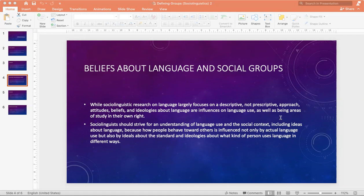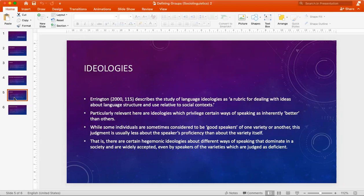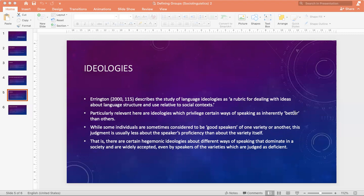While sociolinguistic research on language largely focuses on the descriptive, not prescriptive approach, attitudes, beliefs, and ideologies about language are influential on language use, as well as being areas we study in their own right. The study of language ideologies serves as a rubric for dealing with ideas about language structure and use relative to social contexts, and also hegemonic ideologies about different ways of speaking that dominate in society and are widely accepted, even by speakers of varieties which are judged as deficient.